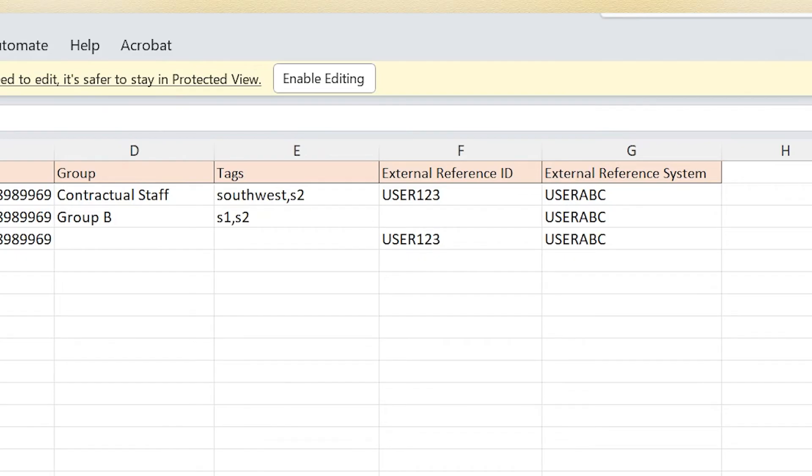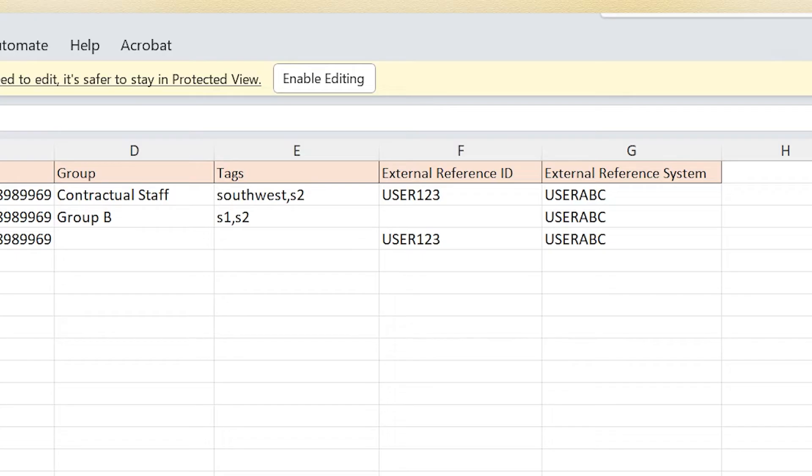Utilize tags to categorize the user based on wings, location, circles, zone, etc. External reference ID can be used for unique department-specific IDs like employee ID. External reference system mentions the name of the MDO.